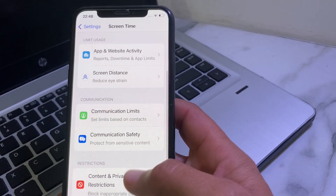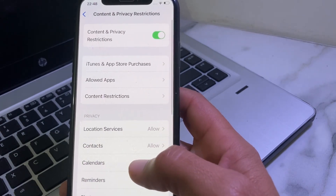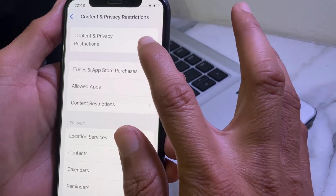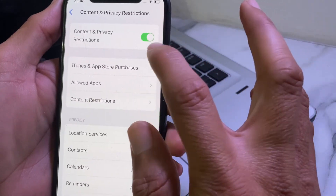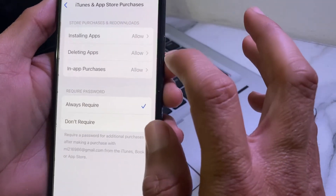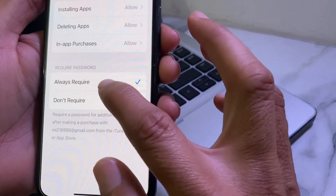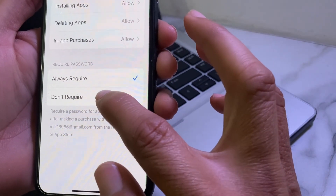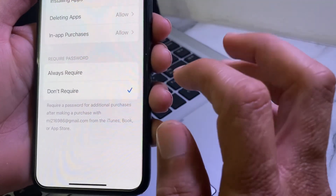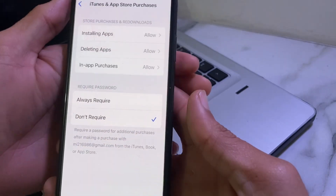Scroll down and tap on Content and Privacy Restrictions, then turn on that toggle. Tap on iTunes and App Store Purchases. Here you'll see two options: Already Required and Don't Require — you will need to select Don't Require.